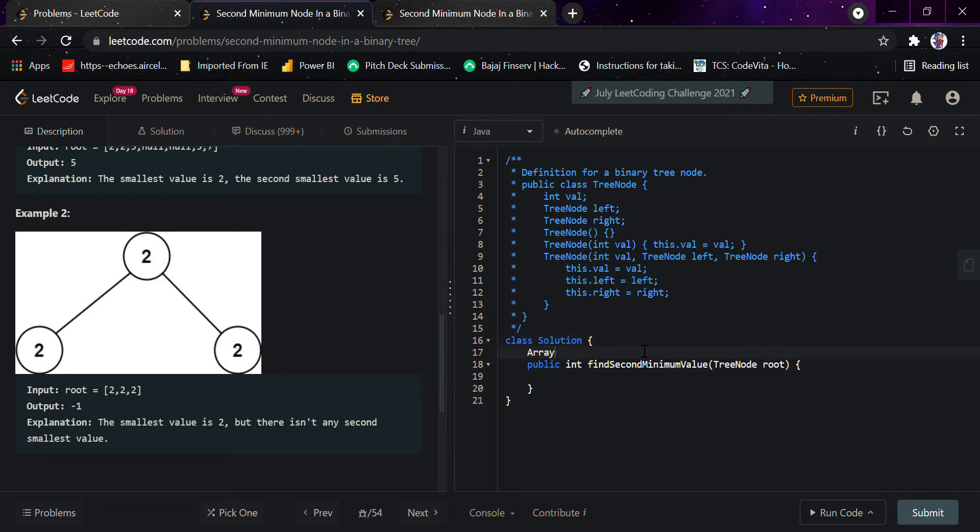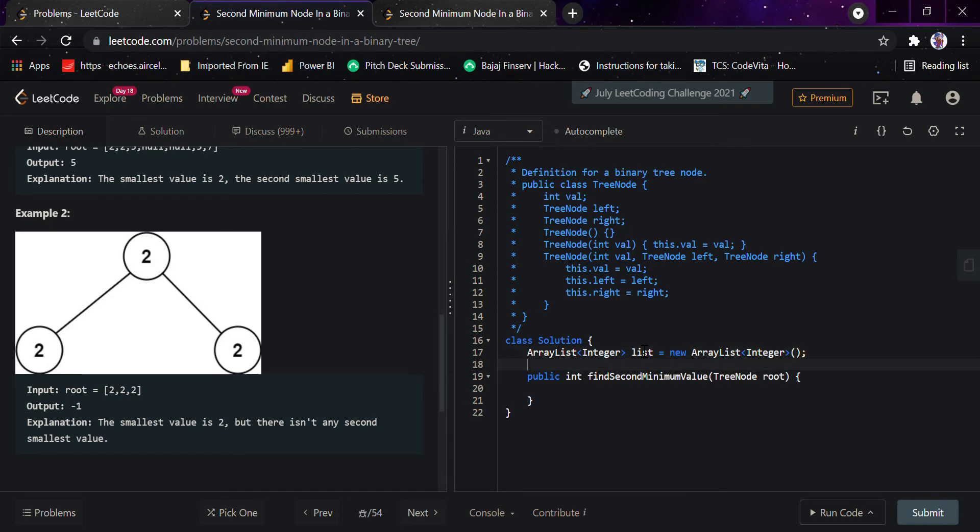First, I'll declare an ArrayList: ArrayList<Integer> list = new ArrayList<Integer>. Then inside the public int findSecondMinimumValue, I'll call pre-order with root.